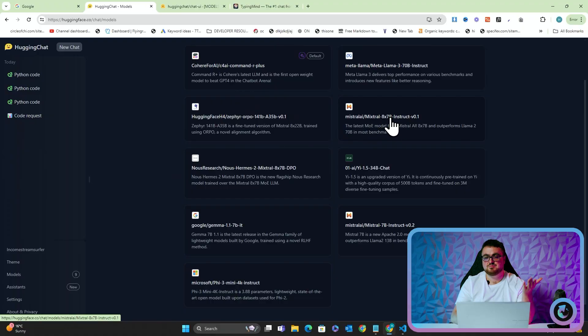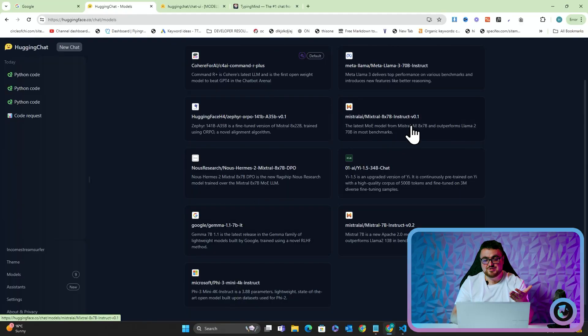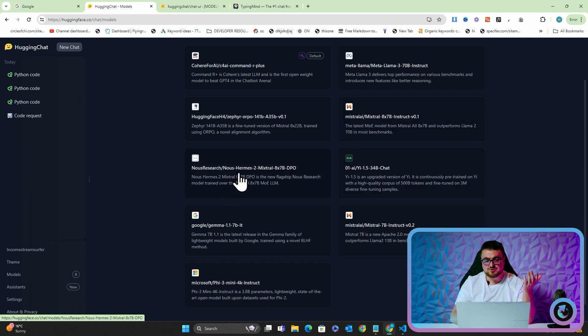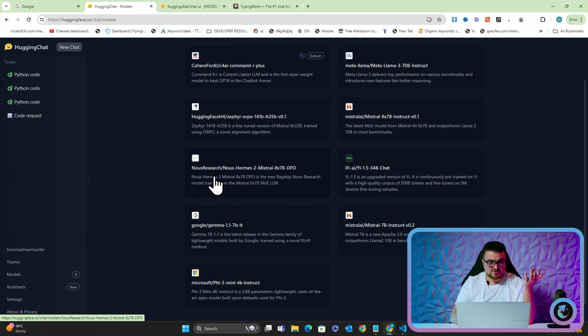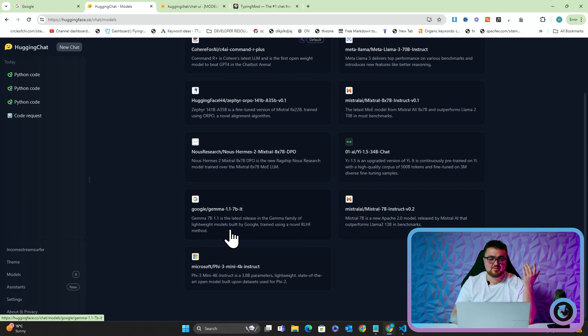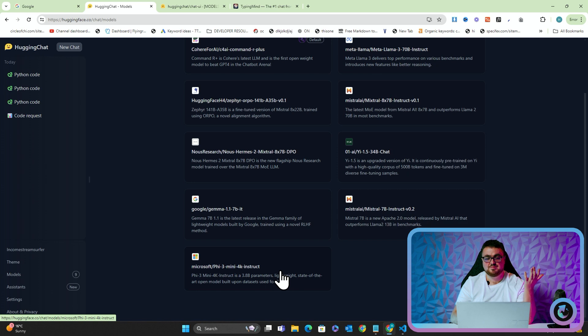Hugging Face Zephyr, which I haven't heard of. Minstrel Mixtrel 8x7b, which is supposedly one of the best for coding. I can't believe that's just sat there. I've been looking for this for six months to use this and it's literally just been sat here the whole time. I'm kind of annoyed by that. NuResearch or NoosResearch. News Hermes Due To Mixtrel is the new flagship news research model trained over the Mixtrel 8x7b MOE LLM. You can just get these models for free and use them for free on this completely free Hugging Face chat interface. It's unbelievable, guys, honestly. Anyway, let's get into what this video was supposed to be about.